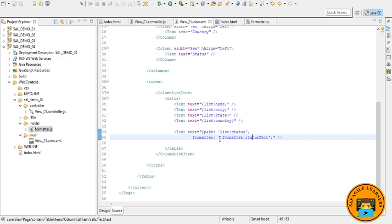A dot here in front of the formatter name means that the function is looked up in the controller of the current view. There we defined a property formatter that holds our formatter functions. So we can access it by dot formatter dot status text.